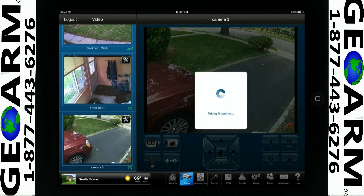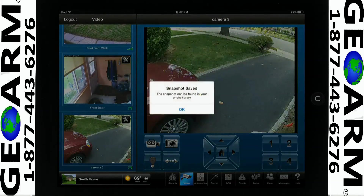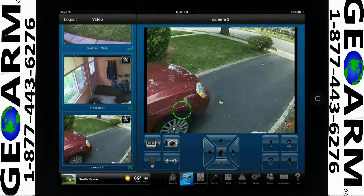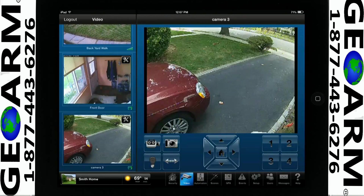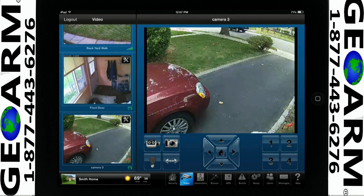The image will be in the Photos section of your iPad. Depending on the camera you have installed, you may also be able to set fixed points of where you want the camera to rotate to.